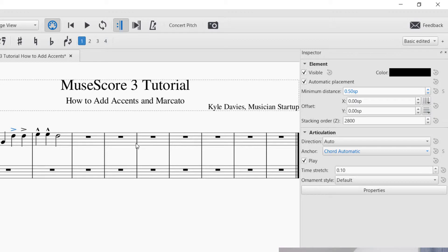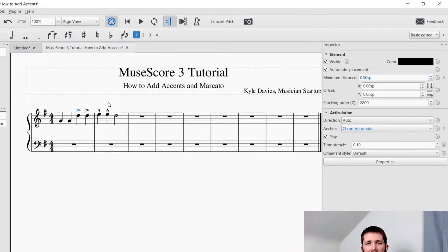If you know more about the time stretch, you can drop a comment below. So those are the main ways to add or remove accent markings or marcato markings in the music you're creating with MuseScore. If you have any questions, feel free to drop them in the comments section below. I have other MuseScore 3 tutorials available and I'll put links to those around this video. If you enjoyed this, please like this video and subscribe to my channel. Thank you and I look forward to seeing you in the next video.